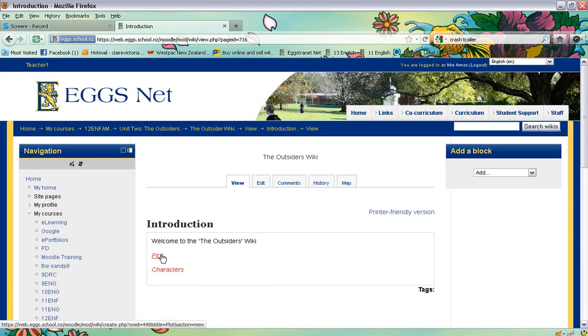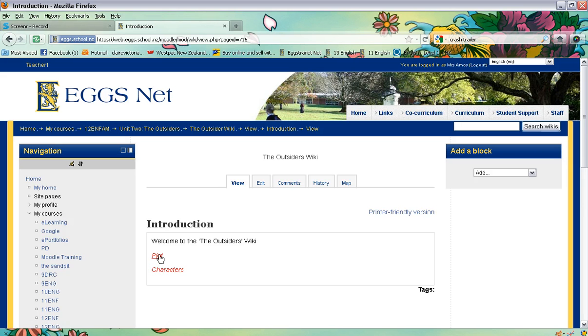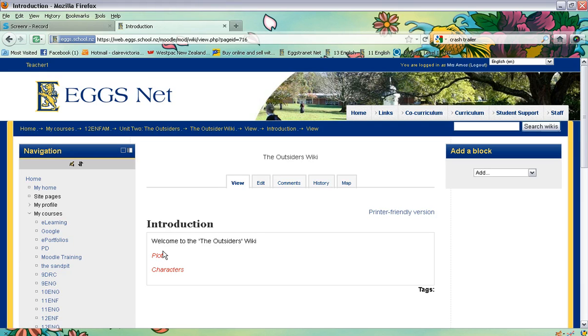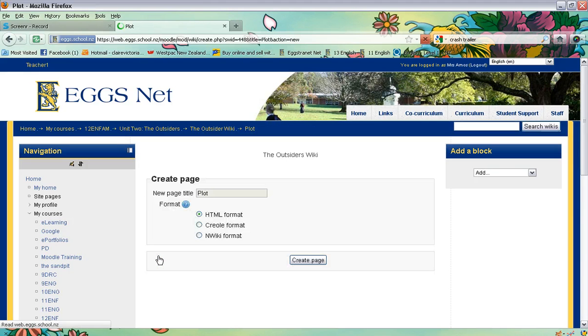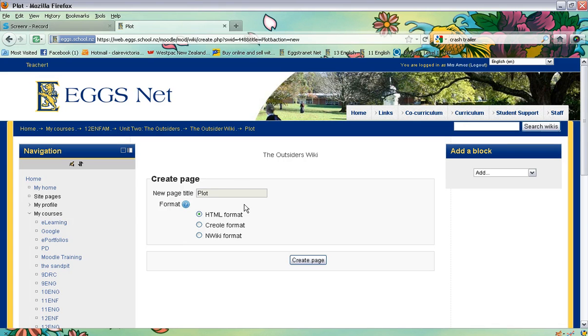And then you'll see there that the new pages are highlighted in red. So if I simply want to go start writing, or the students want to start writing on the plot page, they click on the red plot. That will take them to a new page to create. Click on create page.